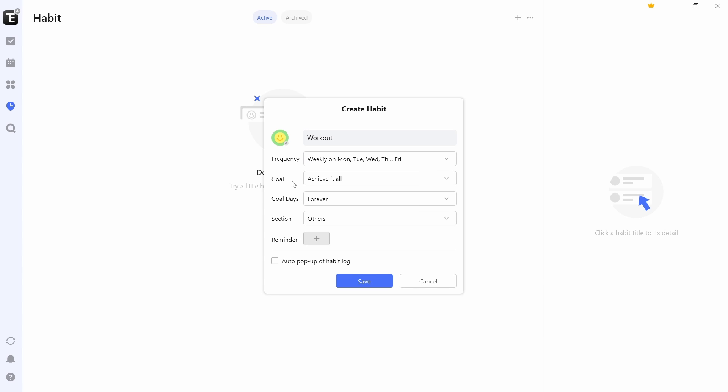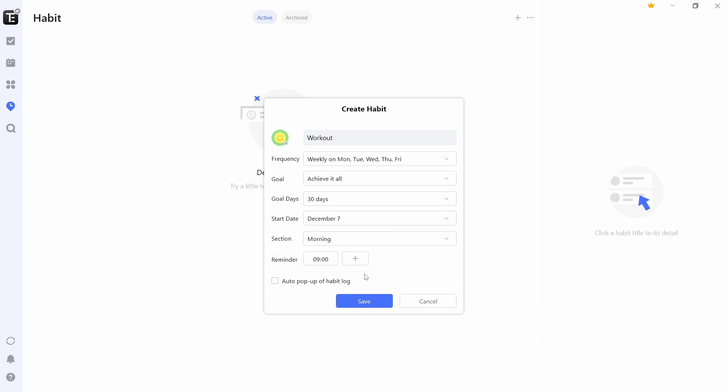After that, you can set your goal. And you can also set the number of days you want to continue doing this for. So if I select this, there are options like forever, for 7 days, 21 days. So select whichever one you want. After that, I can add a reminder if I want. And then I can click on save.